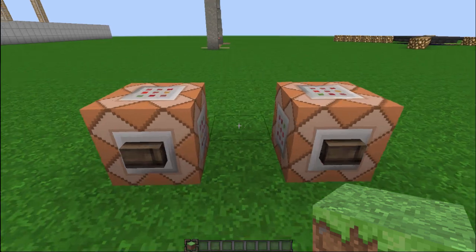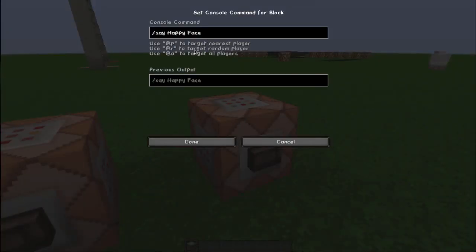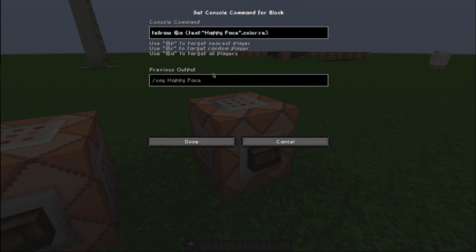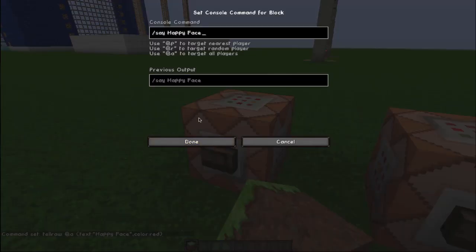The first one we're going to be doing is the replace filter. So we have a 'say happy face' command, another 'say happy face', and let's make this one a tellraw command — tellraw all players, text 'happy face', color colon red. So we have 'happy face' in this command block and 'happy face' in this one.